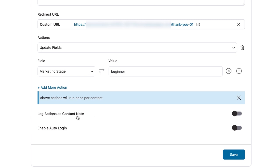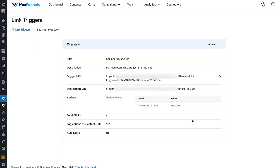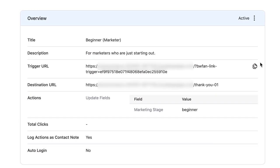You also have the option to log actions as contact notes, so when you view a contact in the notes section, you can see the actions that ran on them — this helps you get a clearer picture of what's happening. Let's enable that and hit save. You will see the link trigger has been created and is active. This is the trigger URL that needs to be copied and pasted into your email where you have that option written — where you write I'm just starting out. Here you'll also be able to see the total clicks that particular link got.